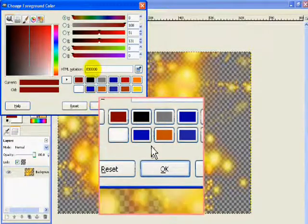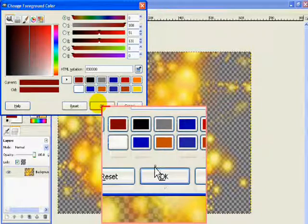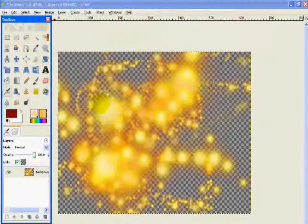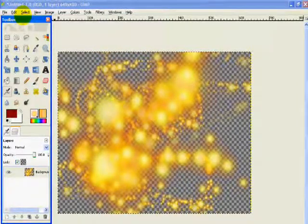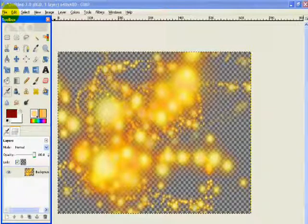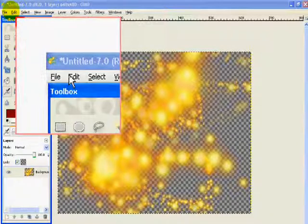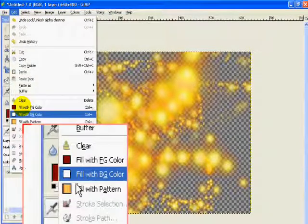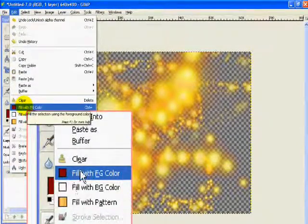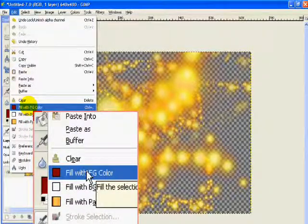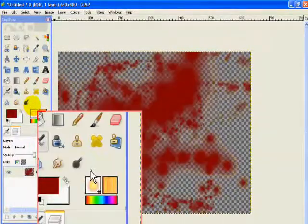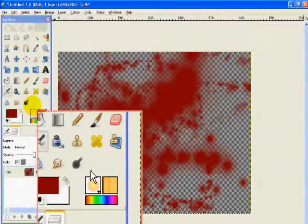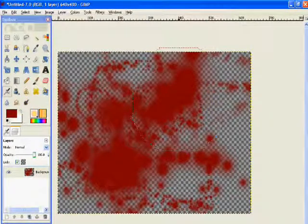Click okay. Now you're going to go ahead and go to Edit and you're going to fill with foreground color. Click that. As you can see, now you have blood but it looks all cheesy, non-realistic.